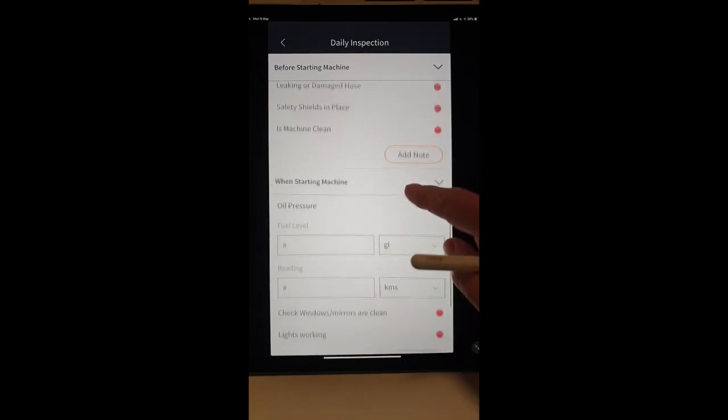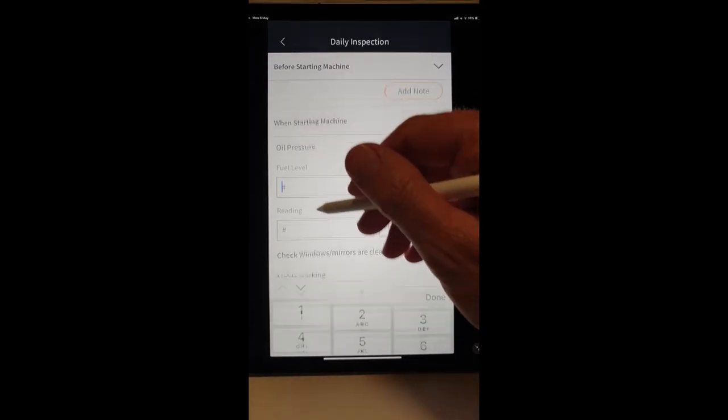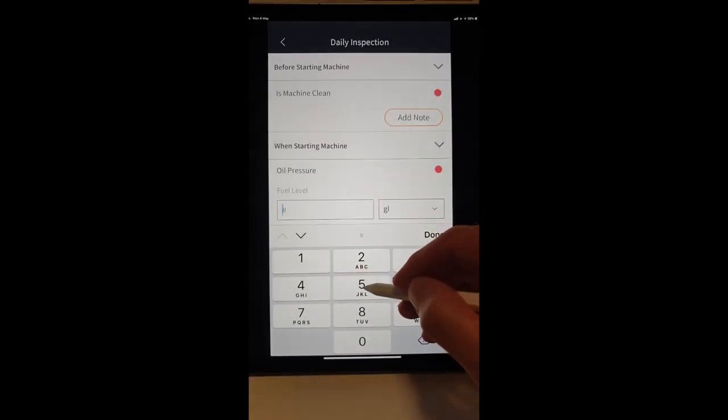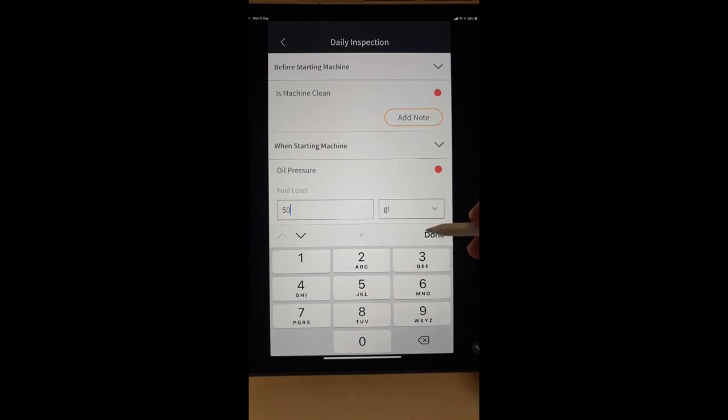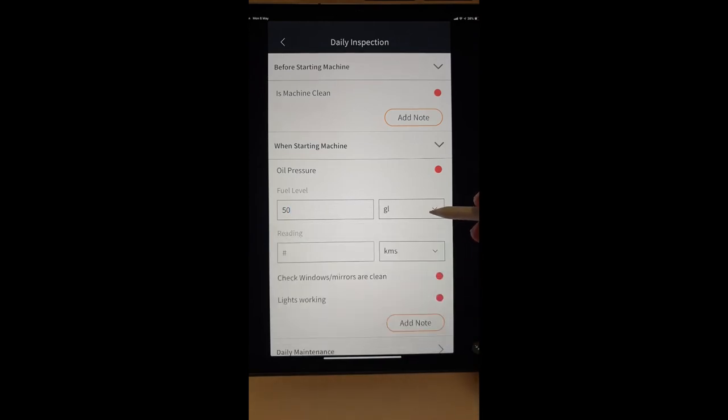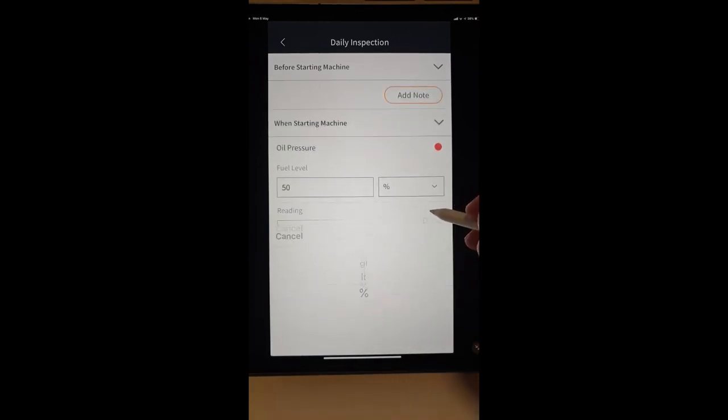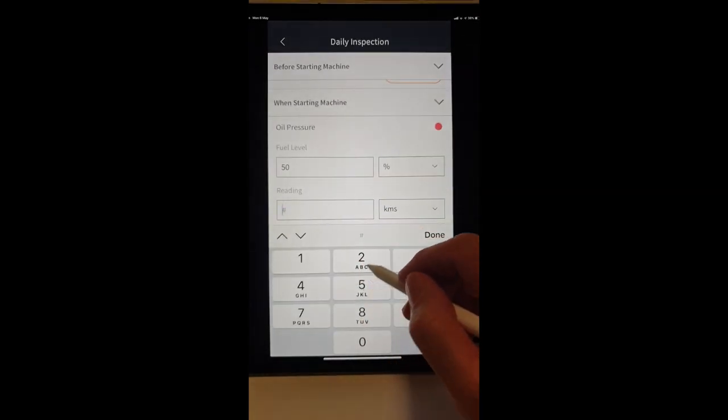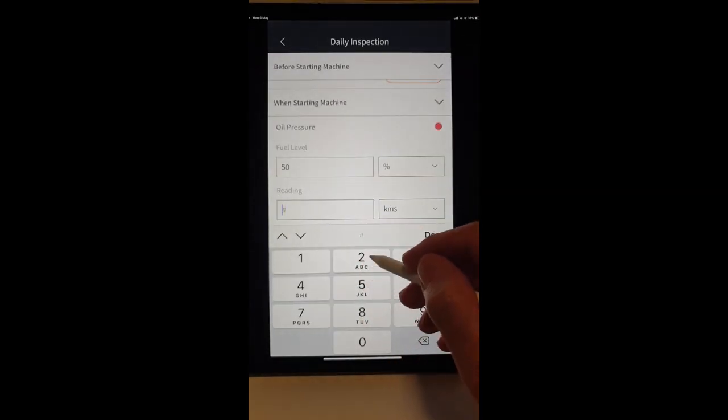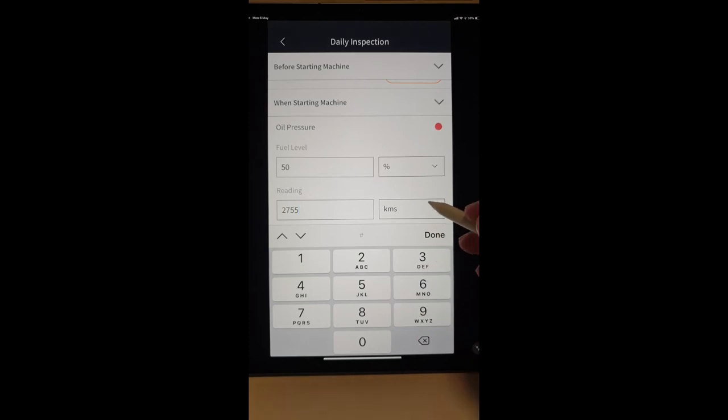When starting the machine, we might comment on 50% fuel. We might put in a reading, 2755 hours.